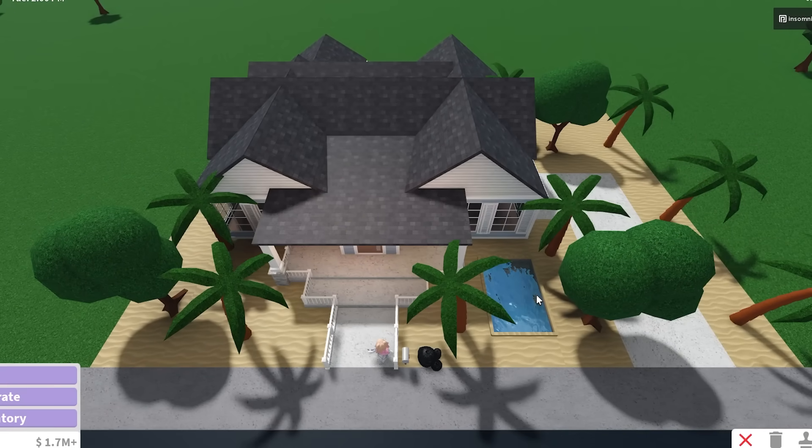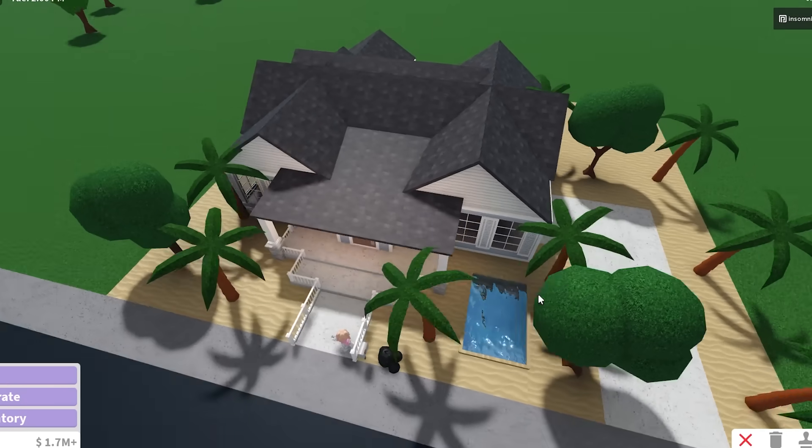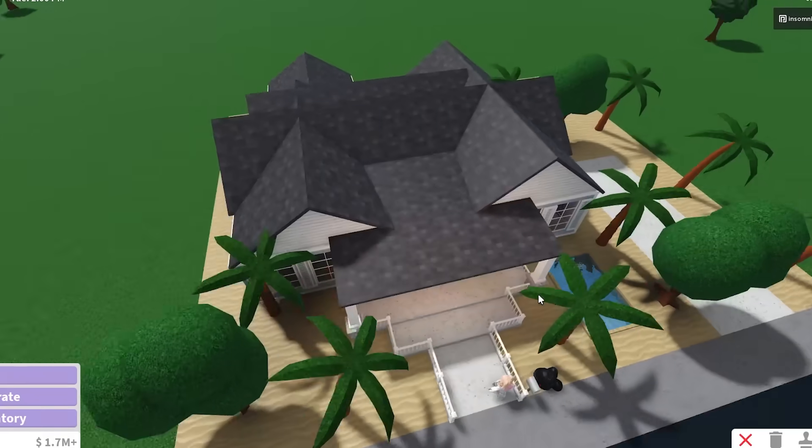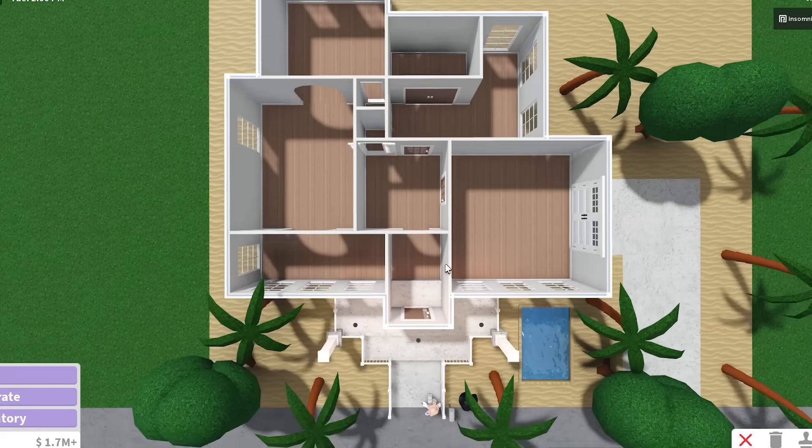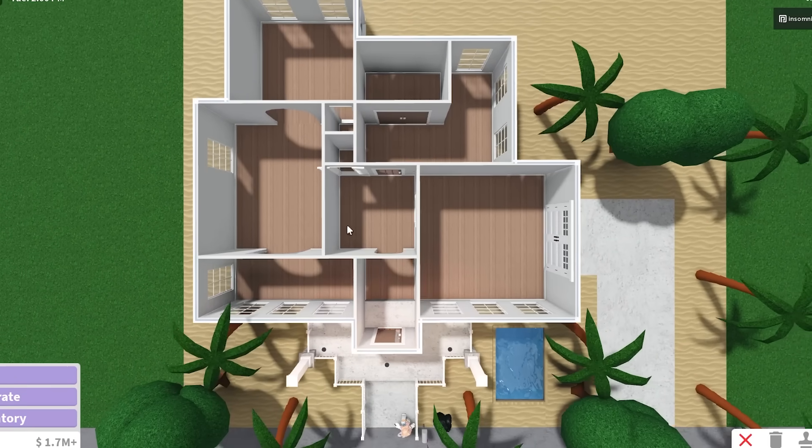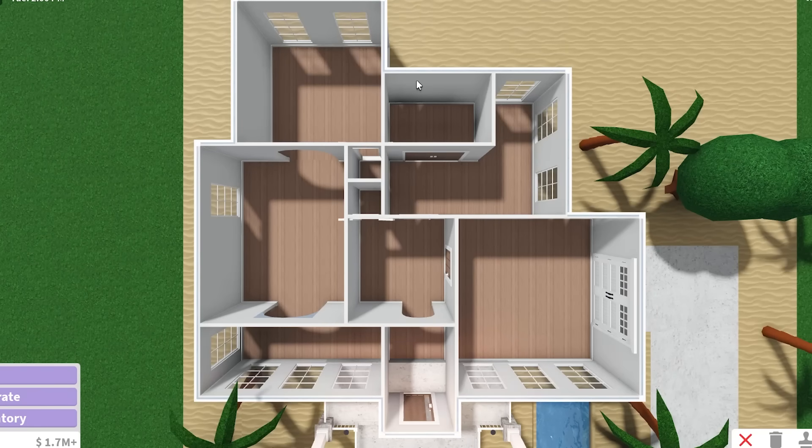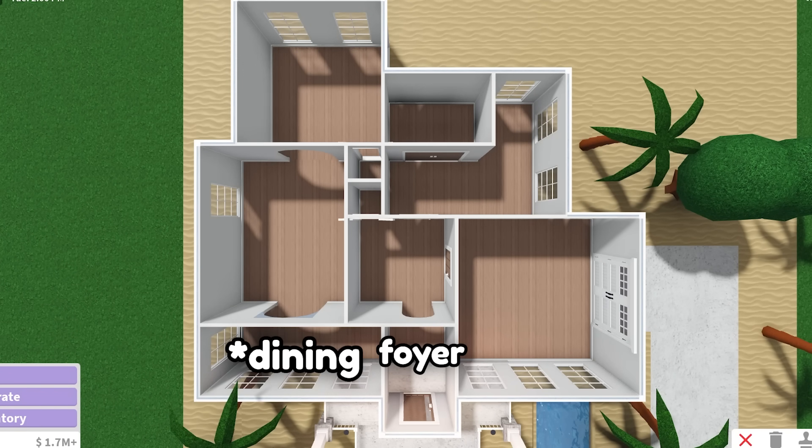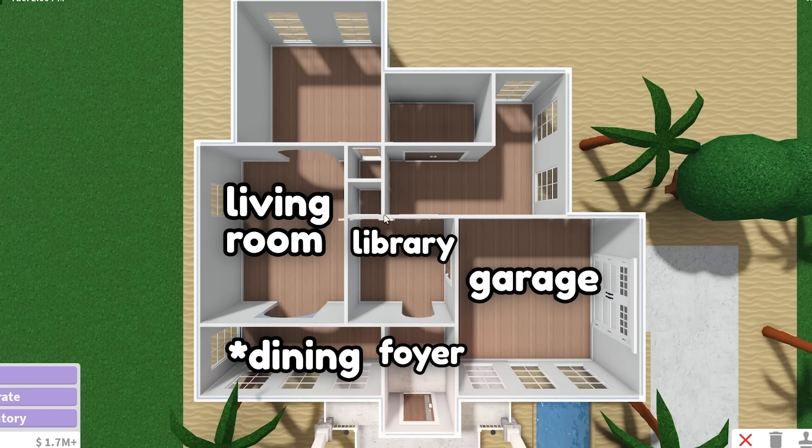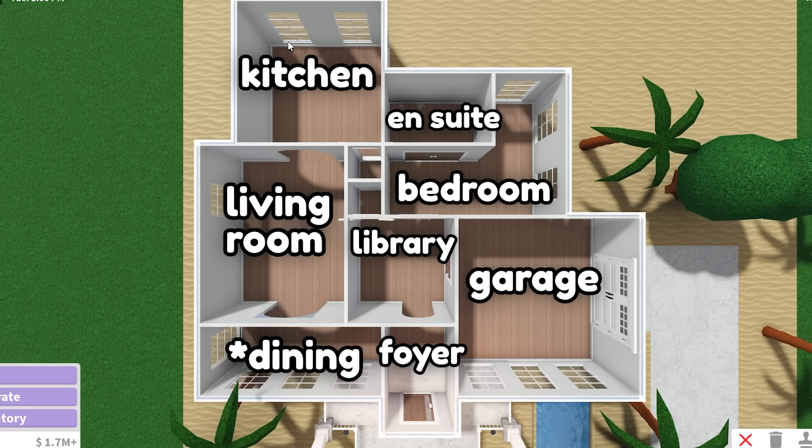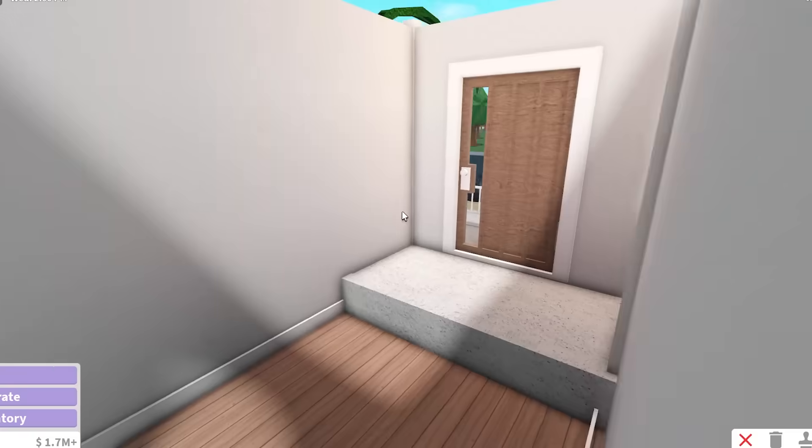And this right here is our house. Don't talk about the roofing situation, I'm not very good with roofs. This is our little beach house that I made. There's eight rooms in total here. This is the foyer, hallway, garage, living room, library, bedroom, en suite, and kitchen.